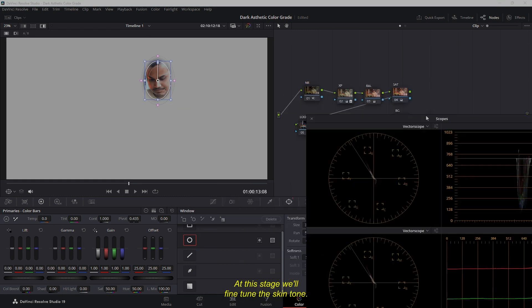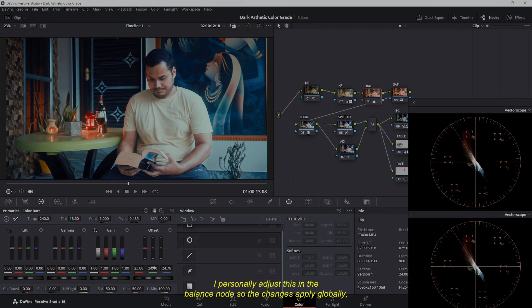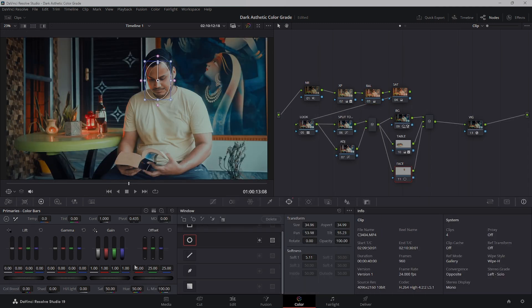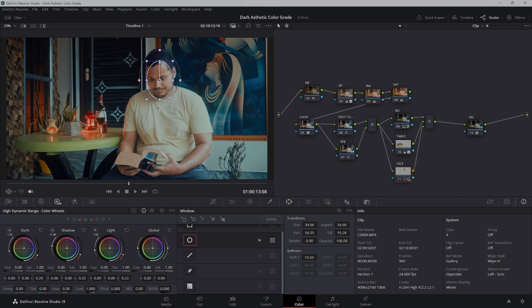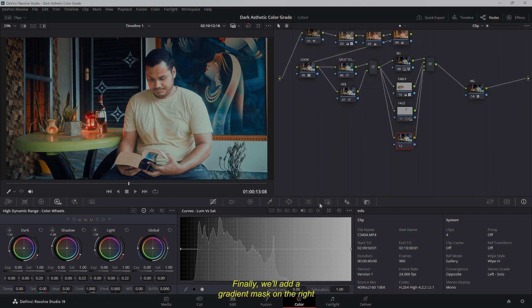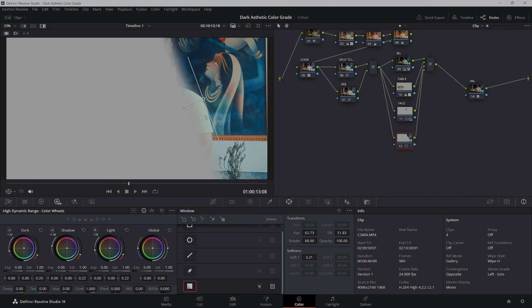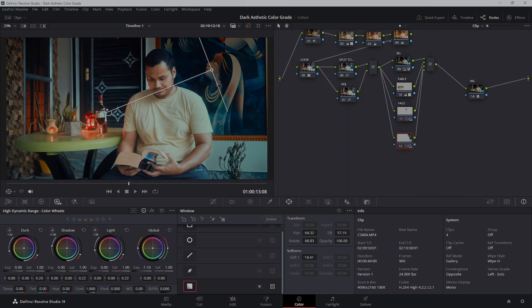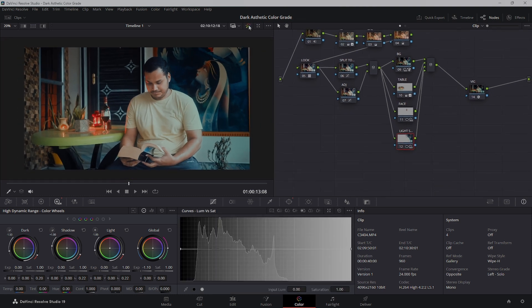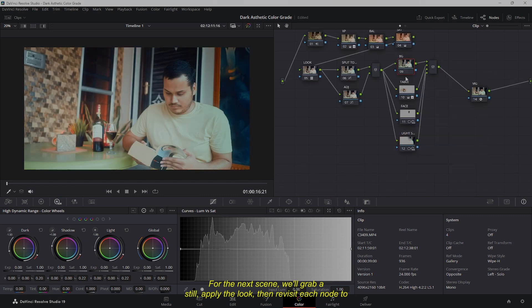At this stage, we'll fine-tune the skin tone. I personally adjust this in the Balance node so the changes apply globally, ensuring consistency across the entire image. Finally, we'll add a gradient mask on the right side of the image to improve contrast and balance. With this, our final look is complete. For the next scene, we'll grab a still, apply the look, then revisit each node to make further refinements and readjust the masks as needed.